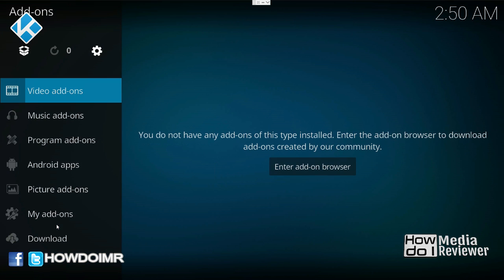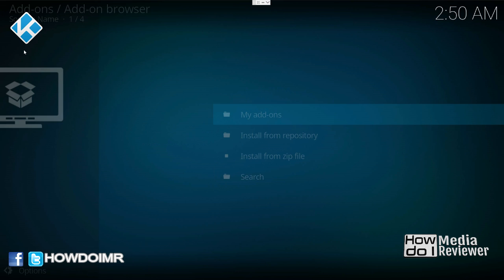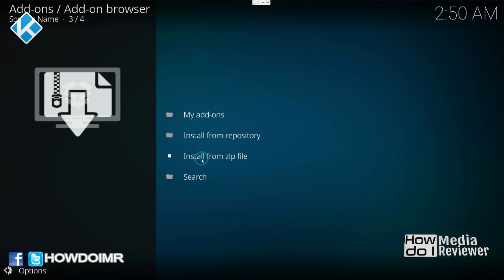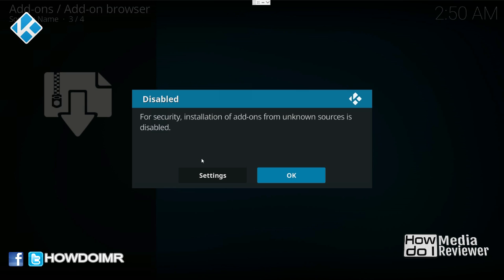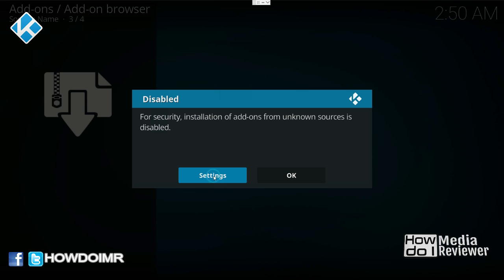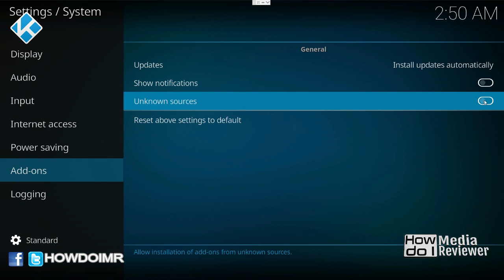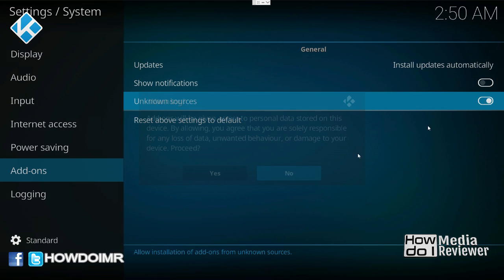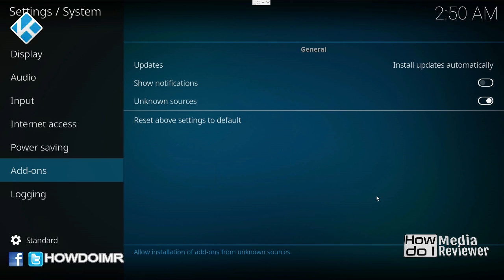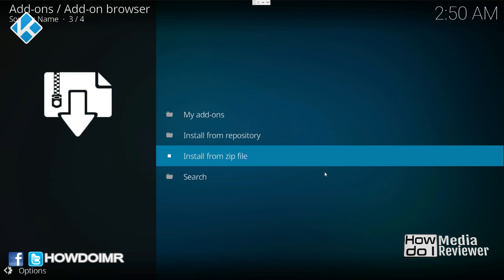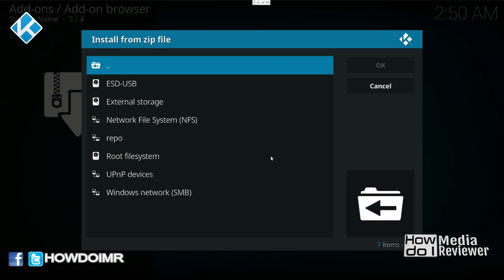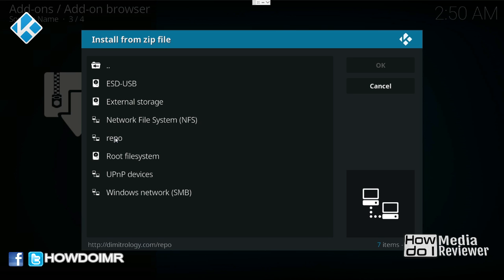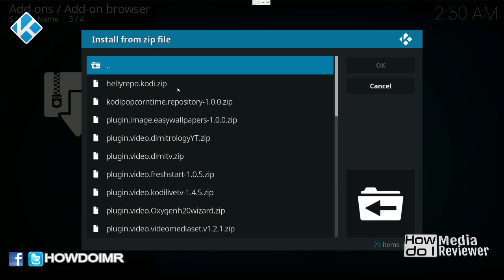There's really no need to change anything at the bottom - it's just the name of what we'll see when we get back to the main screen. Go back to the main screen, go down to Add-ons, click the little box in the top left, and go to Install from Zip. For security reasons the installation of add-ons from unknown sources will appear - go to settings and click the second option to turn it on. Yes, you agree. Go back, Install from Zip, go to the storage repo we created, and come down to plugin.video.dimitv.zip.